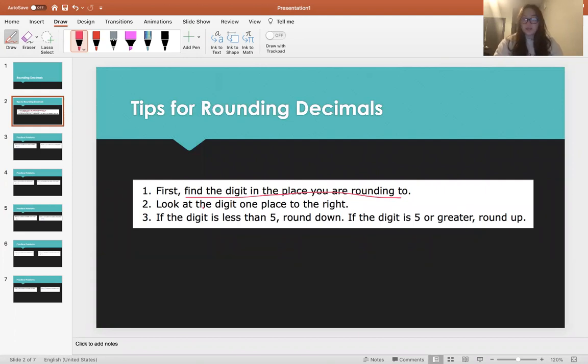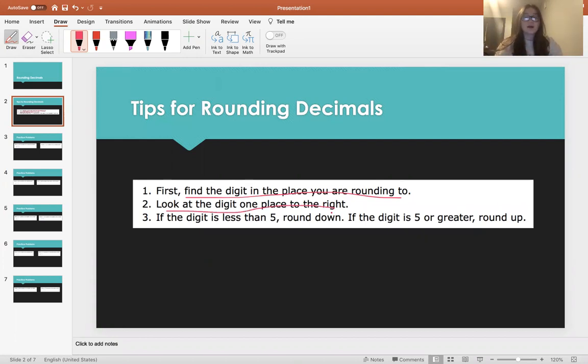The second thing you're going to do is look at the digit one place to the right, because according to that digit, that's how you're going to end up rounding.